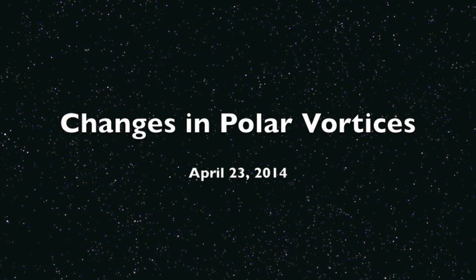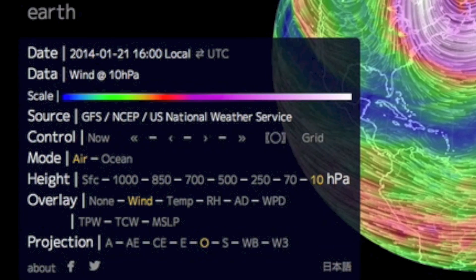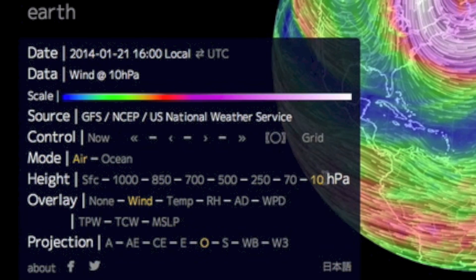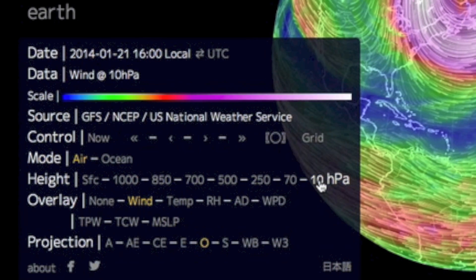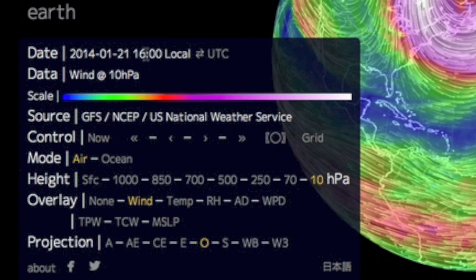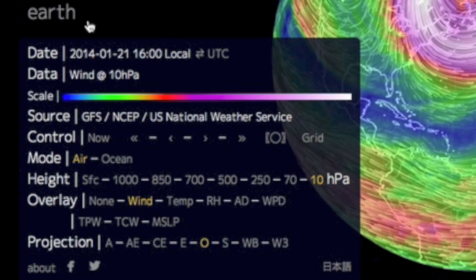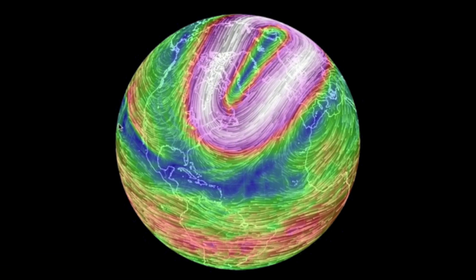Hey folks, this video will visualize the annual cycle of stratospheric polar vortex changes using the earth wind map. We will use simply the wind overlay, only at the stratospheric levels in which we are most interested, and we're going to look at January 21st of 2014.